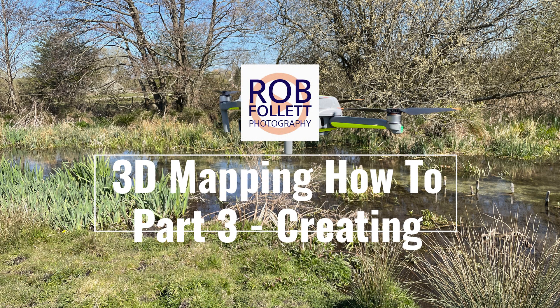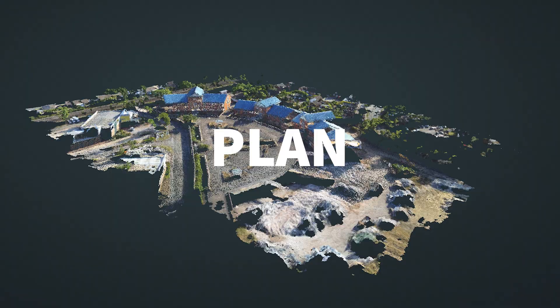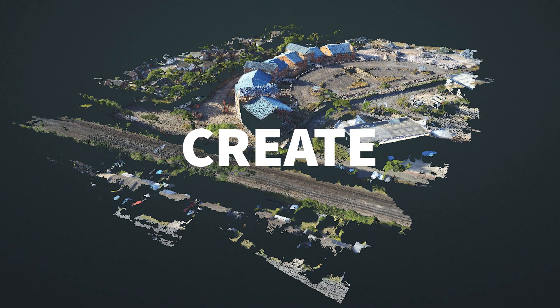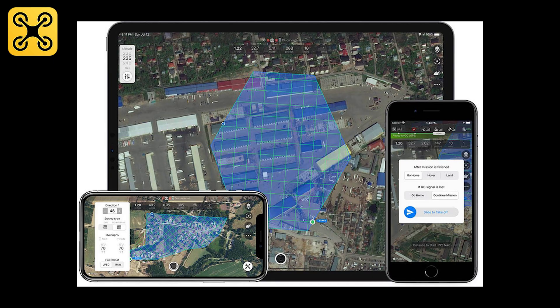Welcome back to my channel and another how-to video. This one is a three-part series showing you how to plan, film, and create a 3D map using an iOS app called Copteros and your DJI drone.